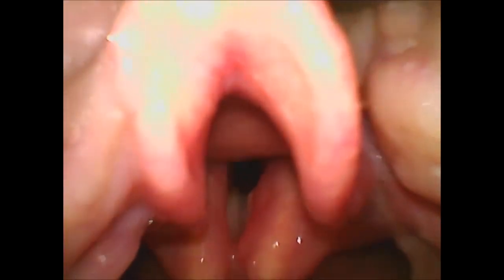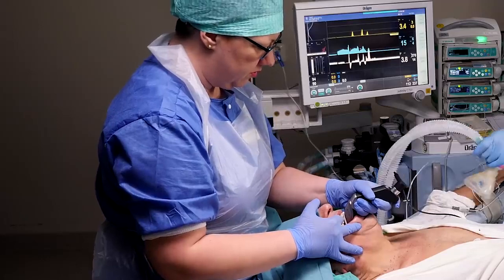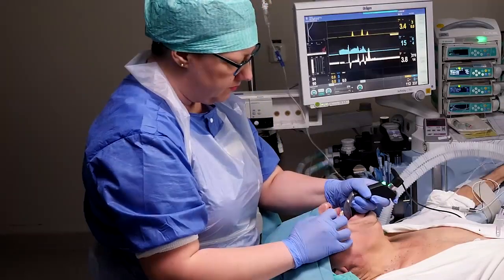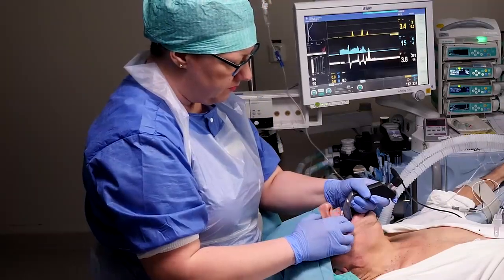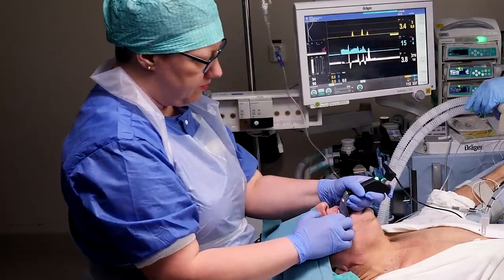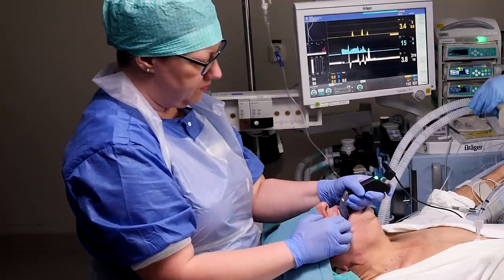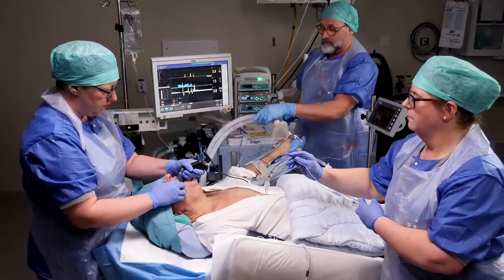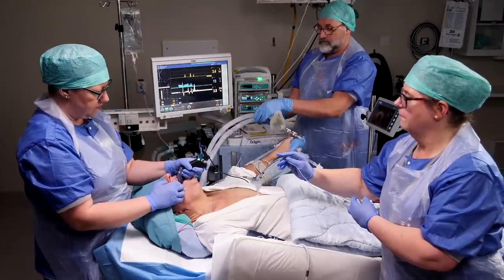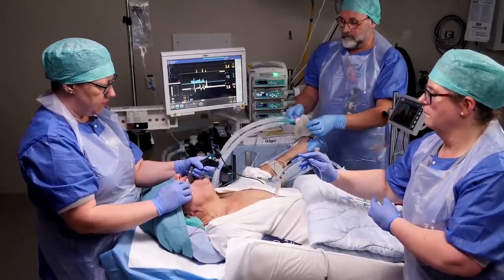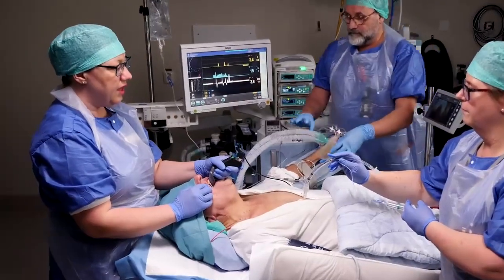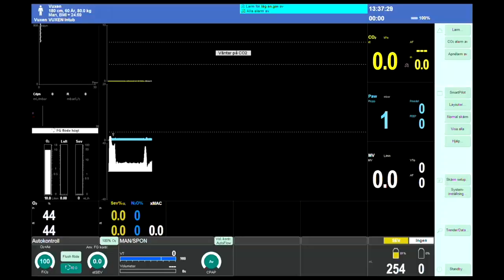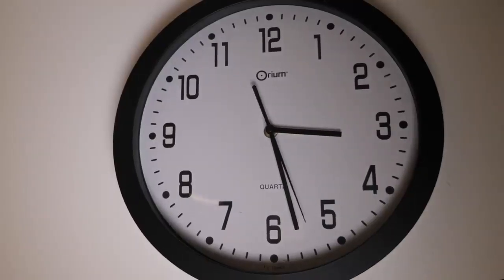A common mistake at this point is leaning forward, as it feels this will give a better view — it doesn't. Stand upright with the left arm at a 90-degree angle tucked in towards your body. This allows for better ergonomics, better communication with the team, and a better overview of the ventilator, the timer, and the patient.